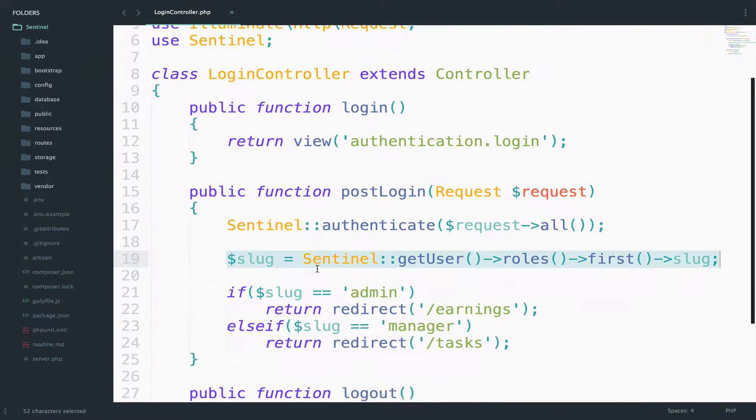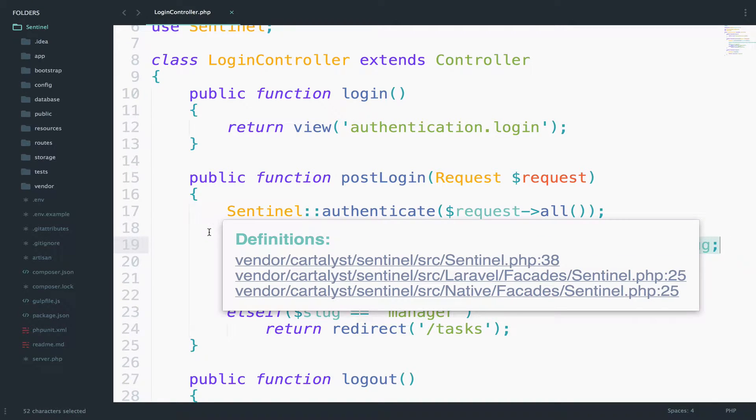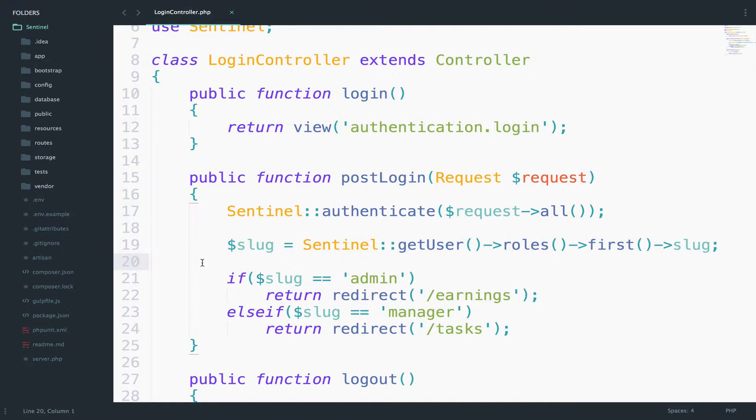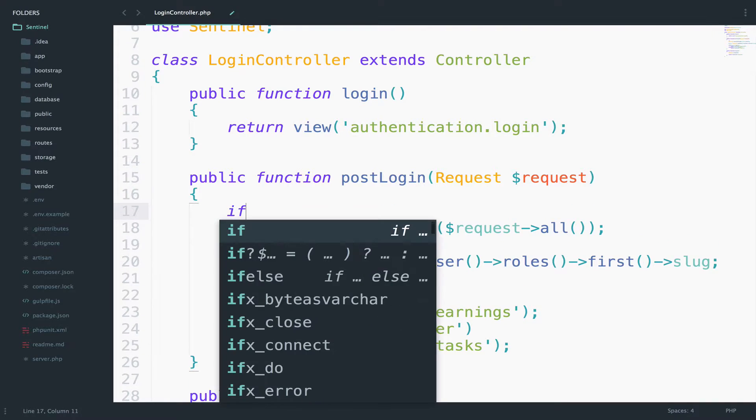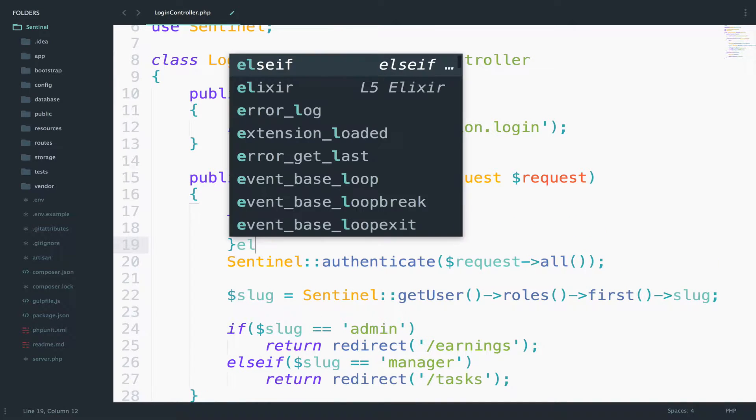So this means that we are handling the case when everything goes right, but when something goes wrong, we do not handle that. Because of this, I will use an if else.